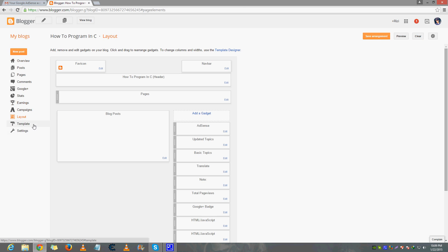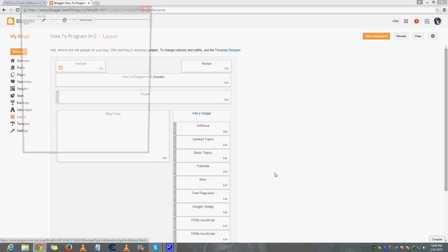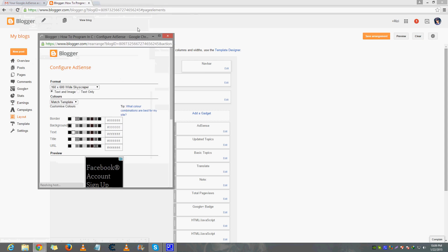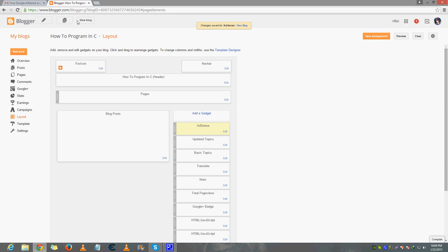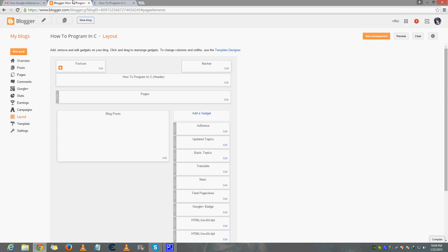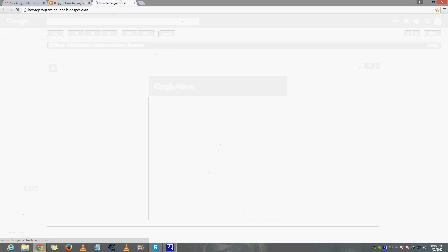Now go to your Layout. There is something I really want to show you — go to the AdSense section. There's an ad from Google AdSense which is quite cool, but apparently it's not showing on my blog. Let me show you why it's not showing.